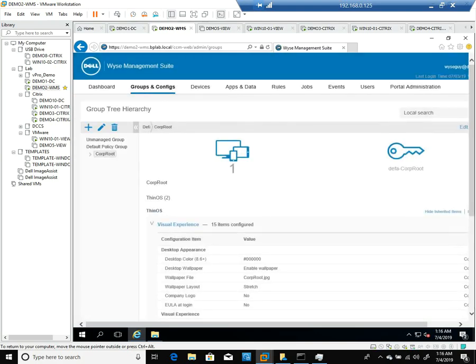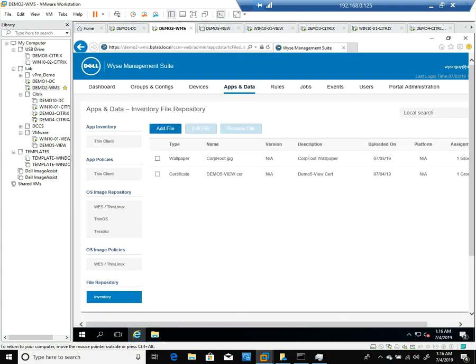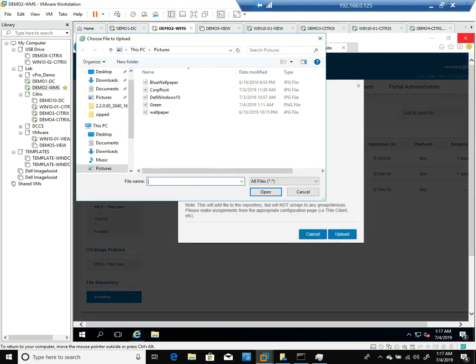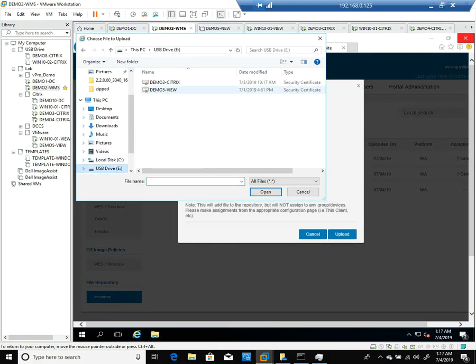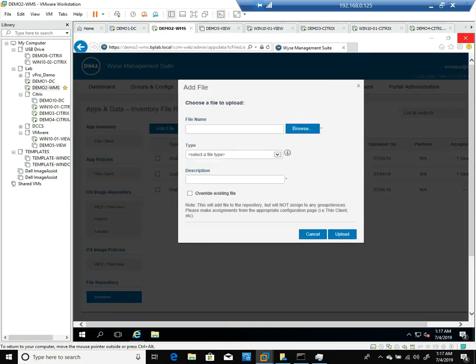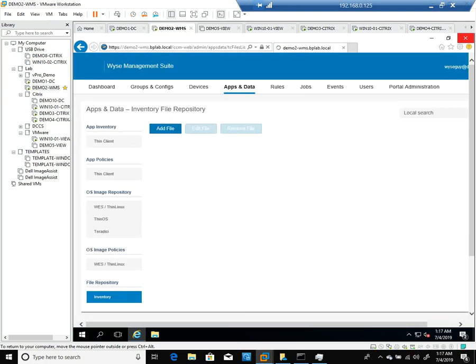Now the next thing I need to do is for my Citrix environment, I want to add a security certificate. I'll go to Apps and Data, click on Add, and browse to a thumb drive where I've got a certificate that's required for my storefront site. I'll give that a description and add it to my software repository on my Wyse Management Suite server.